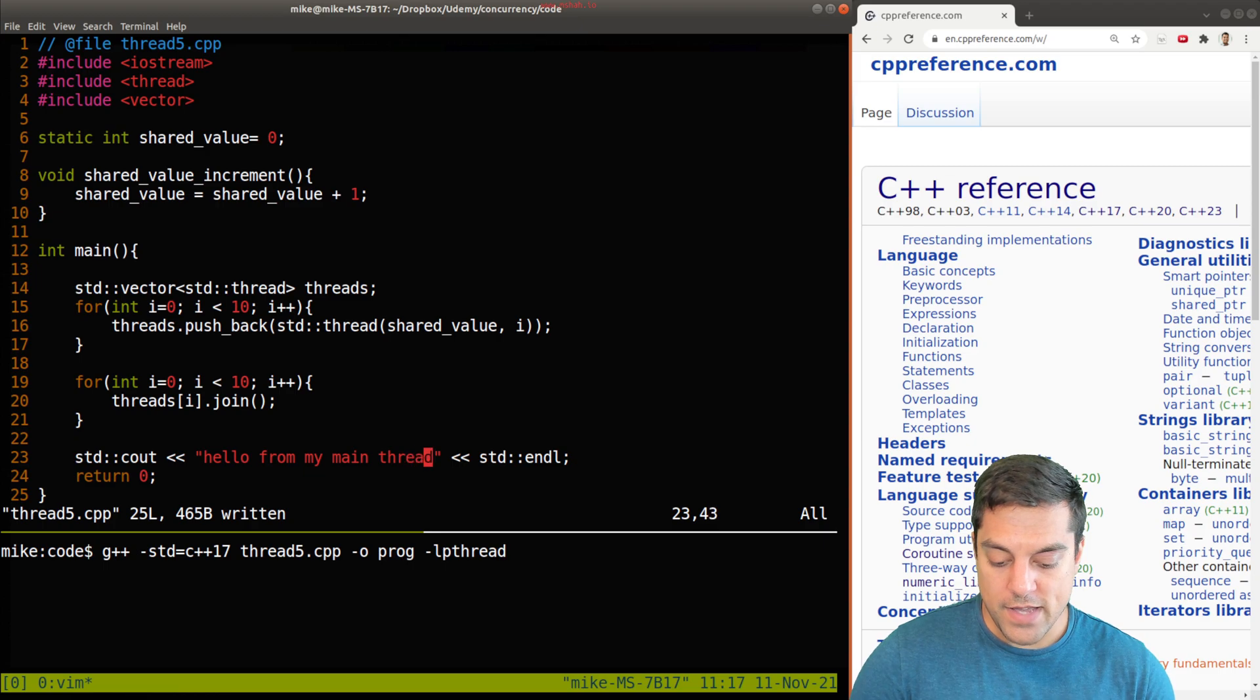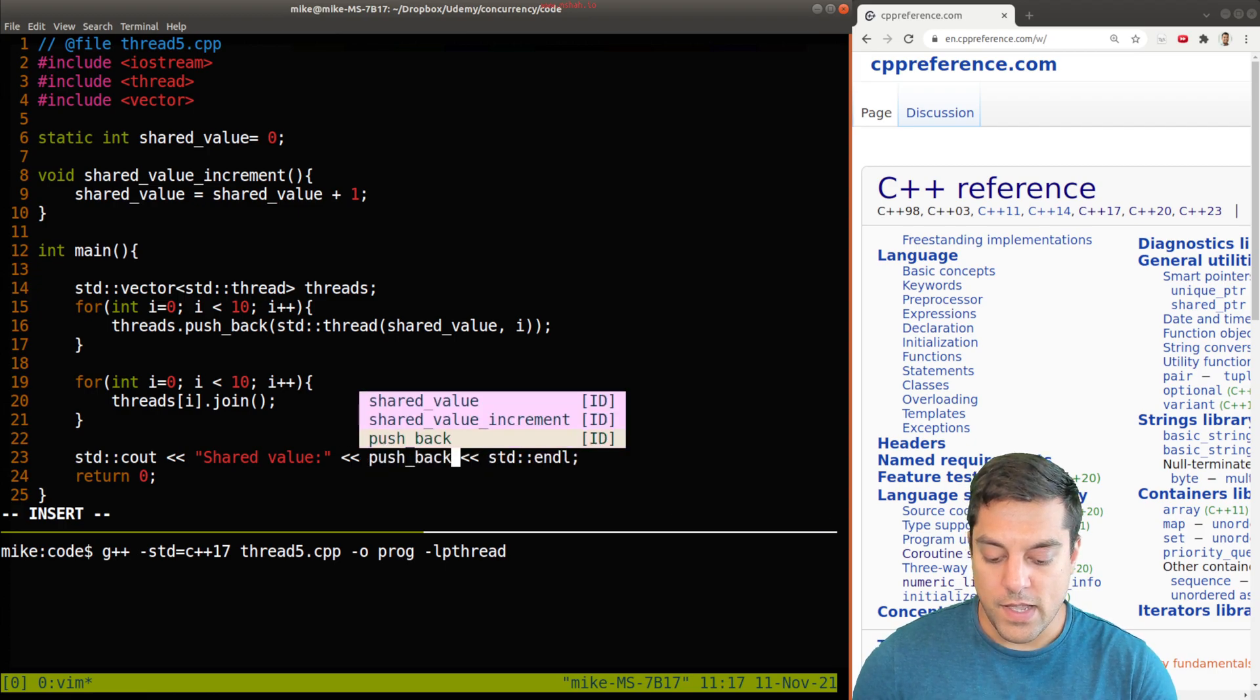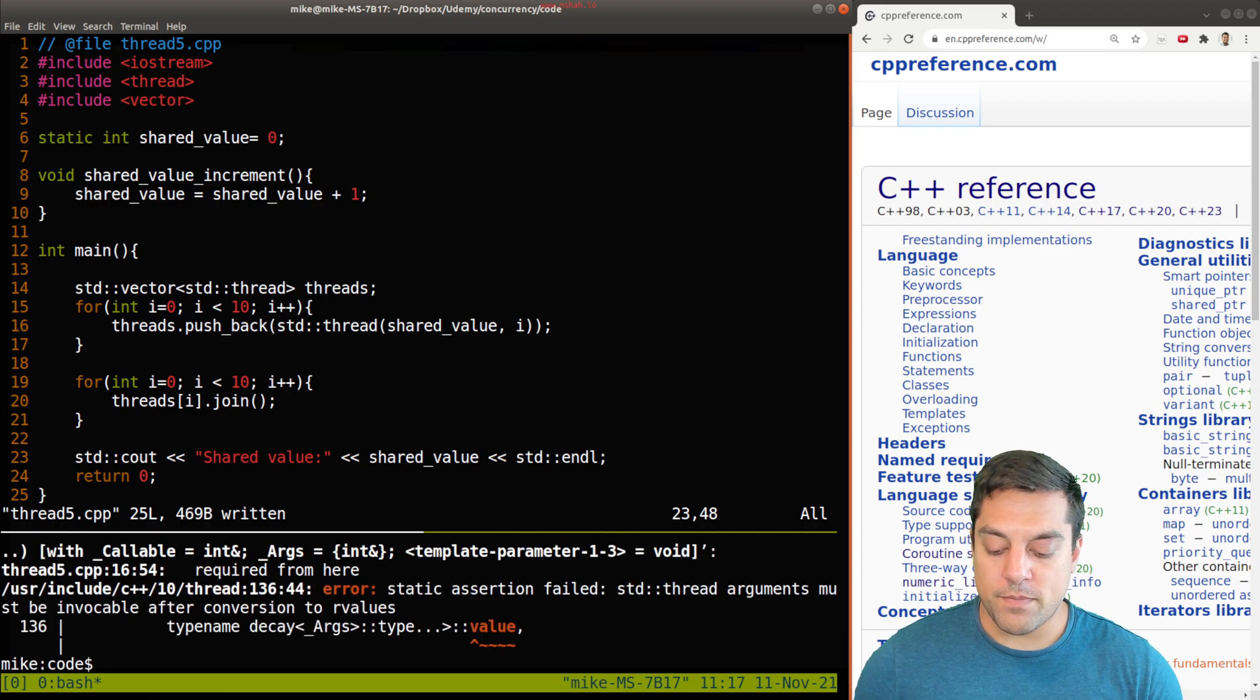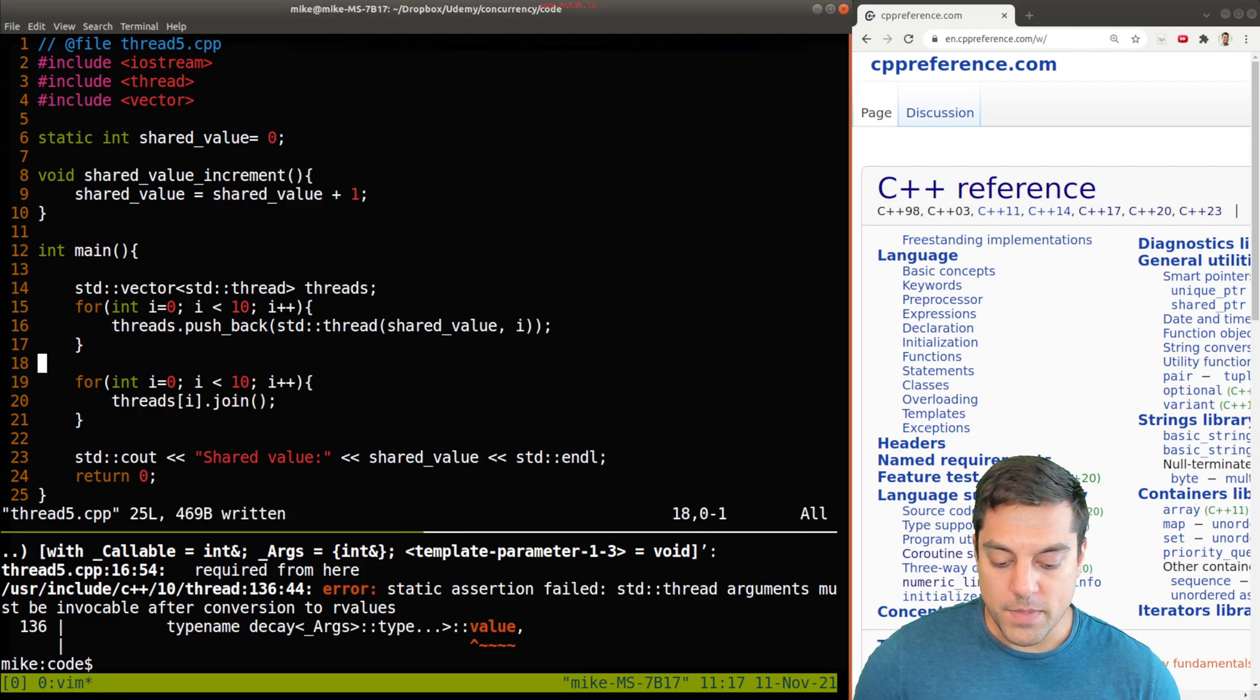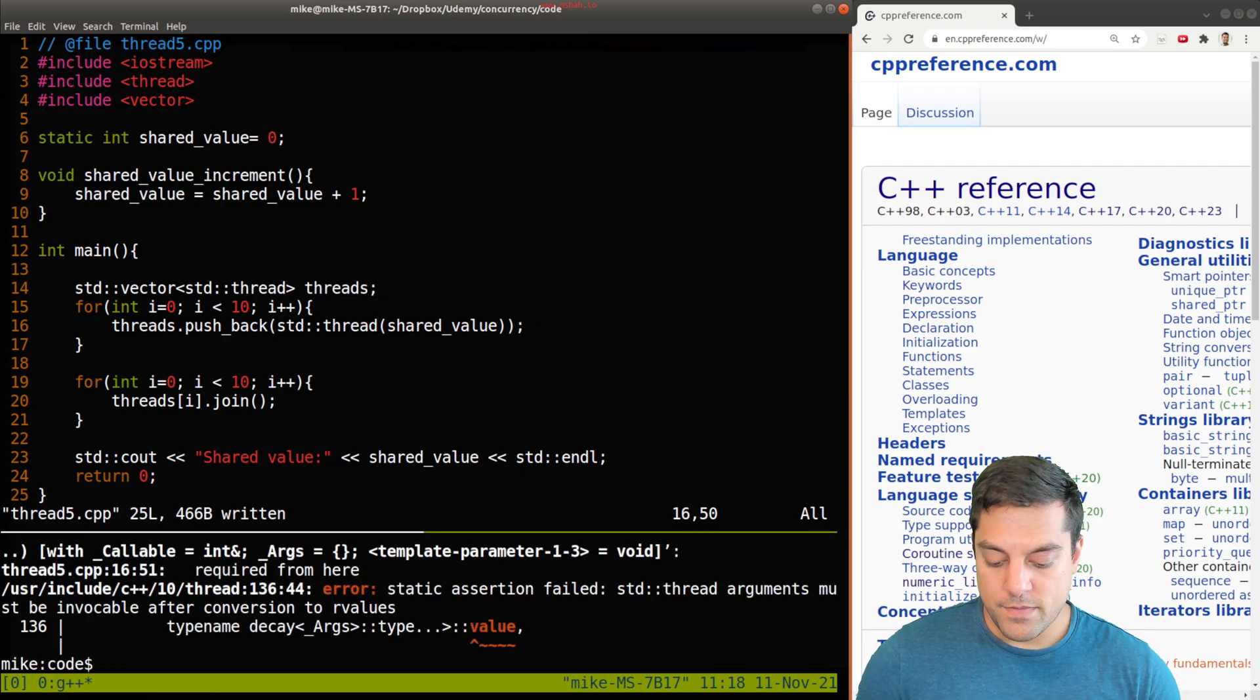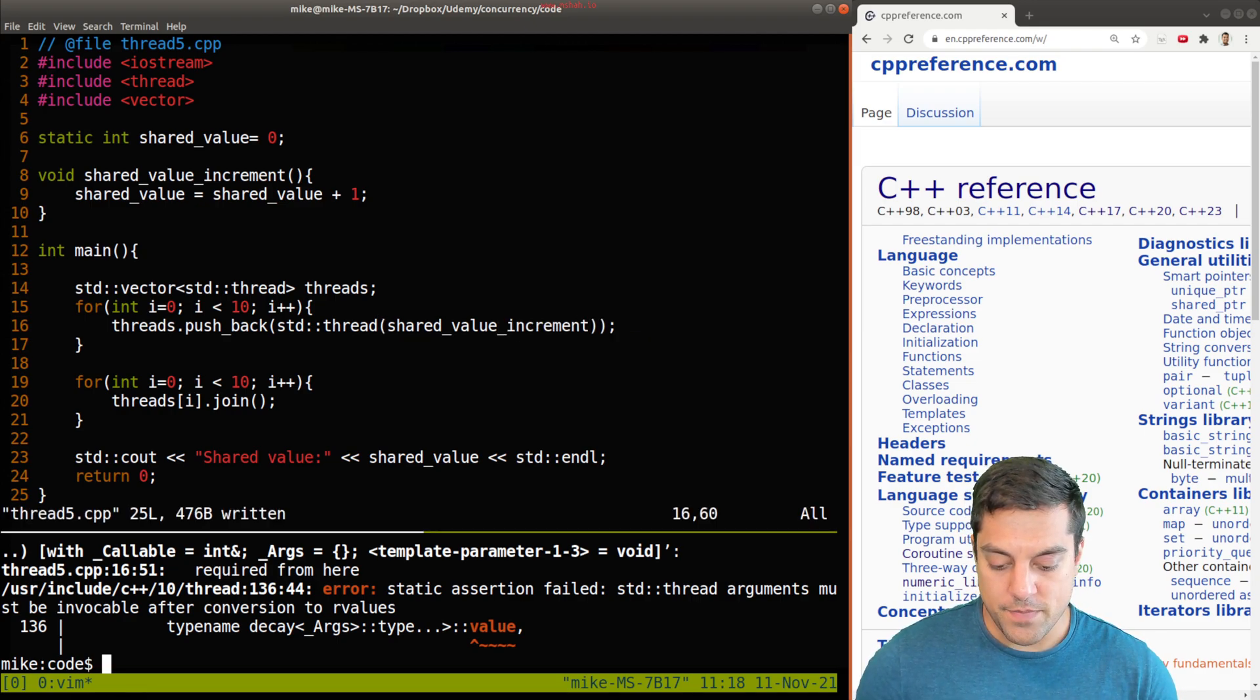Let's have our result shared value and print it out. I'll compile this program and looks like I made one error here, so I'll go ahead and fix that. There are no arguments here so I have to make sure that we don't pass in any, and I need to make sure to actually call the function here shared value increment.